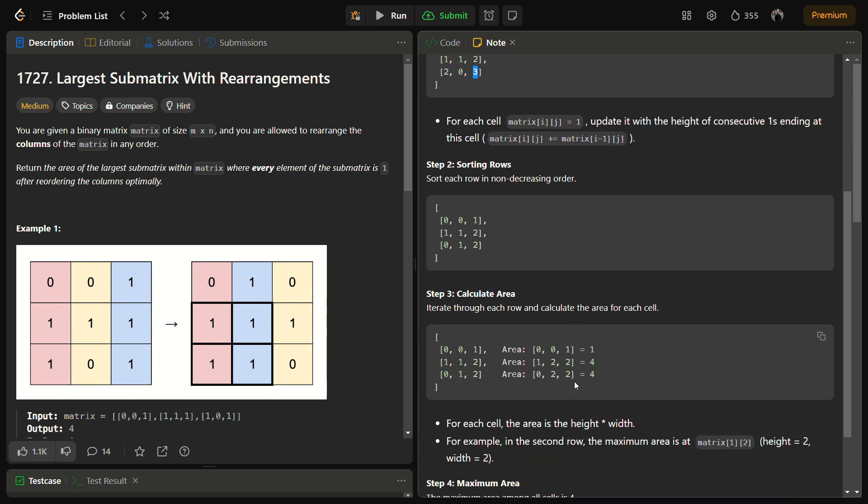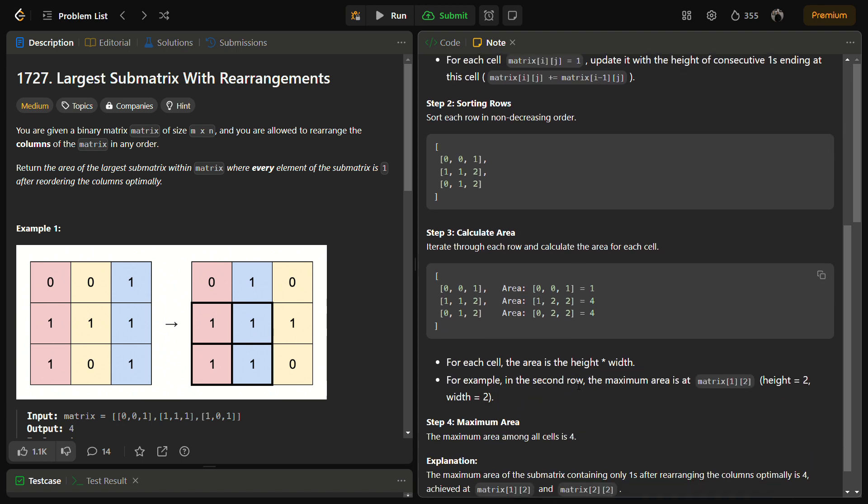And how is the area calculated? The area is actually given by the height into width. So the height is the height of the consecutive ones ending at the particular cells that we have already calculated using preprocessing.